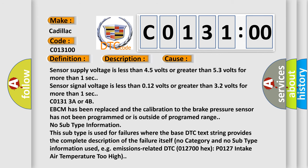Sensor supply voltage is less than 4.5 volts or greater than 5.3 volts for more than one second. Sensor signal voltage is less than 0.12 volts or greater than 3.2 volts for more than one second.